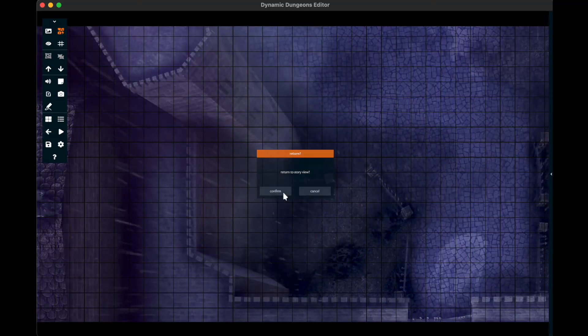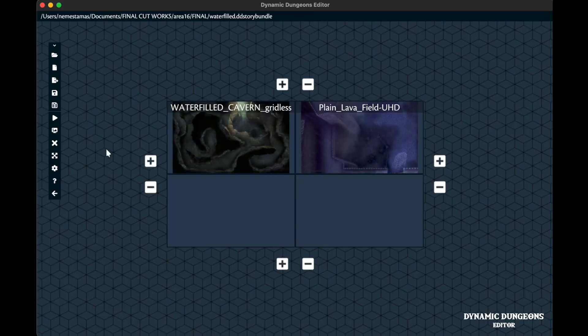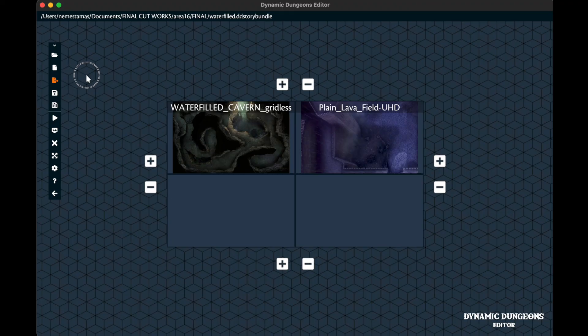The software automatically saves your modifications, but you have the choice to create a copy and to save everything you made as a so-called bundle. The bundle will consist of all the files you used in your story.